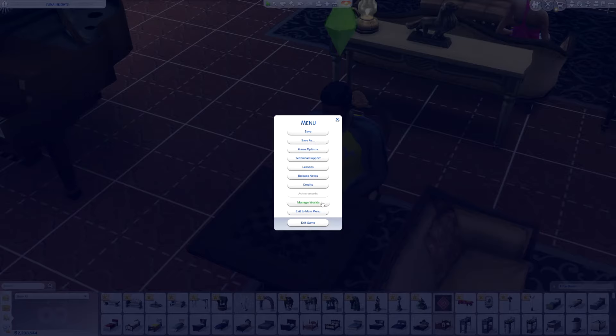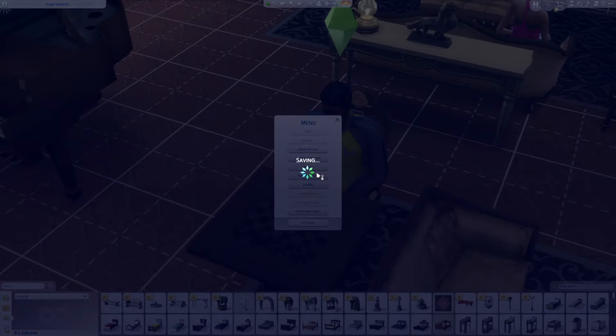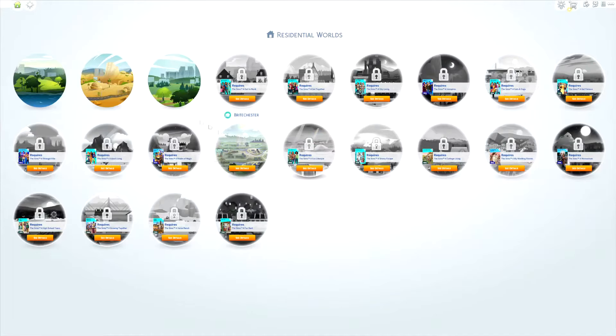In the top right corner, go to Manage World, save, and go to Manage Worlds. Let that go ahead and load up.